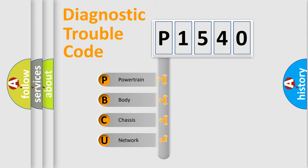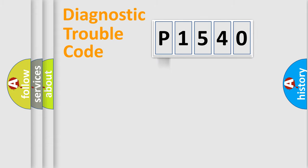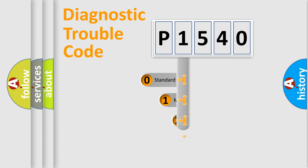We divide the electric system of automobiles into four basic units: Powertrain, Body, Chassis, and Network. This distribution is defined in the first character code.